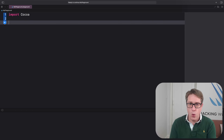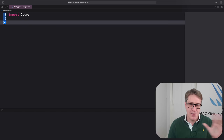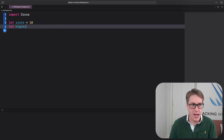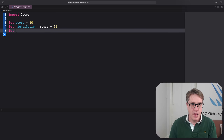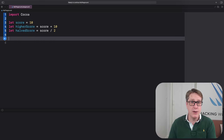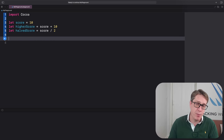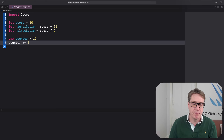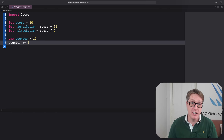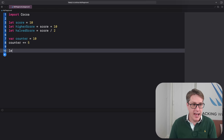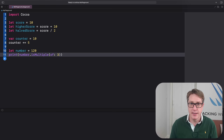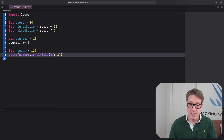Swift stores whole numbers using the type Int and they support standard mathematical operators. For example: let score = 10, let higherScore = score + 10, let halvedScore = score / 2. It also supports compound assignment to modify a variable in place — var counter = 10, counter += 5. Integers come with their own functionality: let number = 120, print(number.isMultiple(of: 3)) — the answer is true, since 3 × 40 is 120.